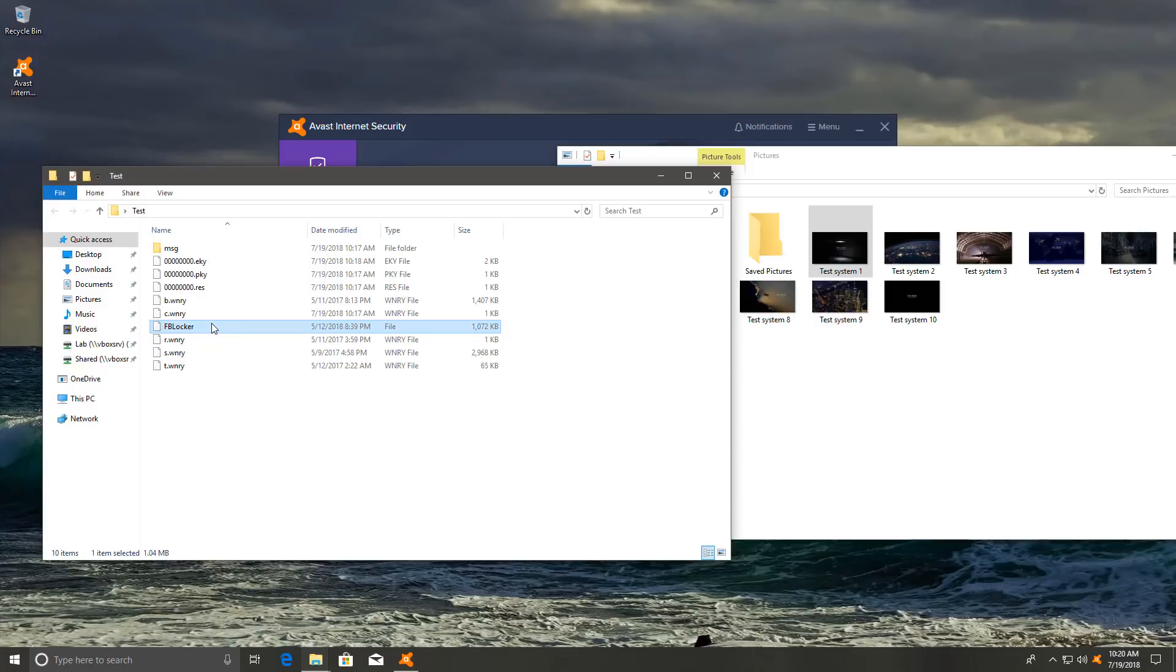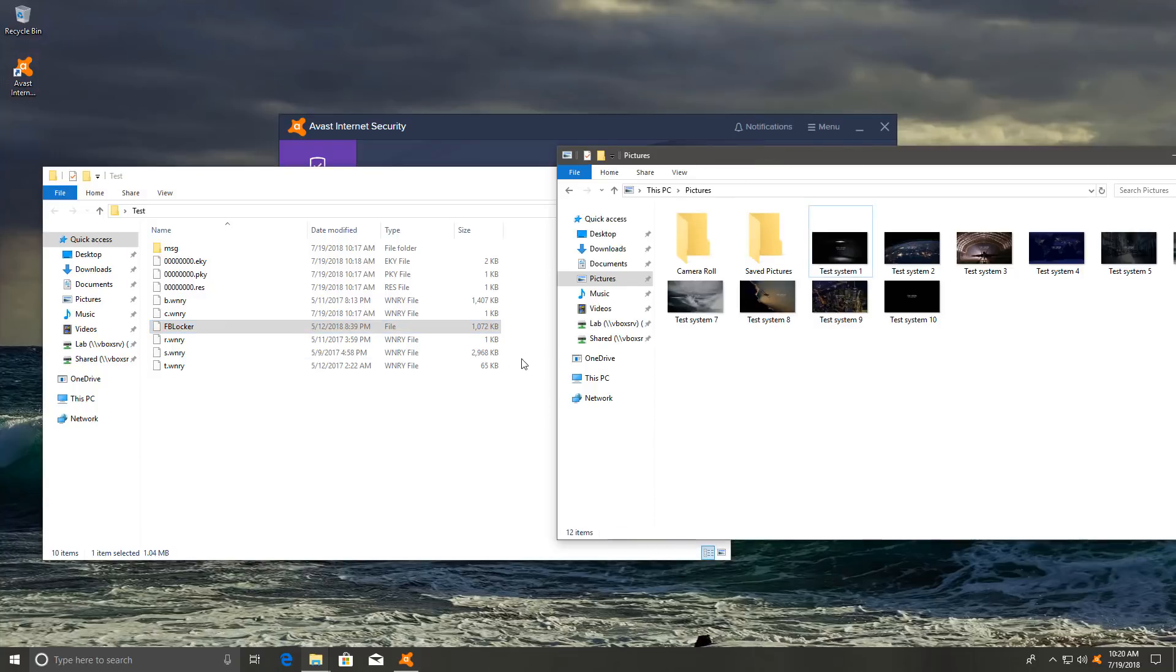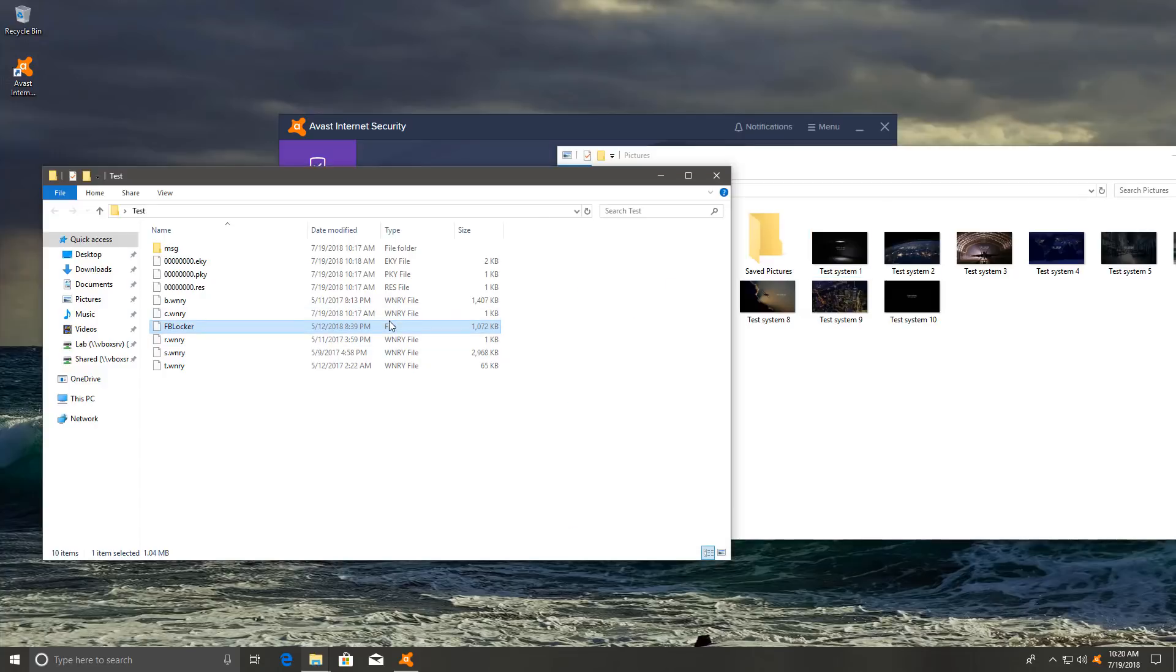So far, so good. Avast seems to at least detect the ransomware when it starts encrypting the data. So the mechanism is functional. The only concern I have is whether or not it's only doing that for this folder and how it's going to react if say a legitimate application were to access the same folder. Maybe we'll find out with the last threat. This is much more recent.